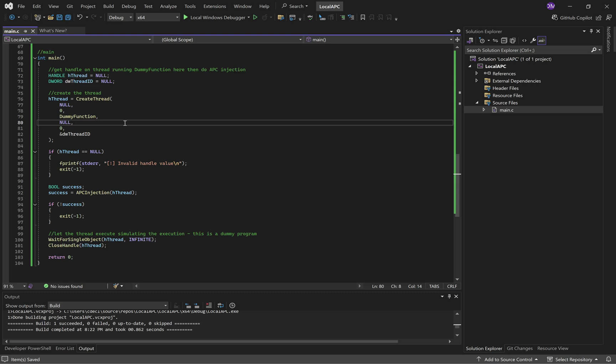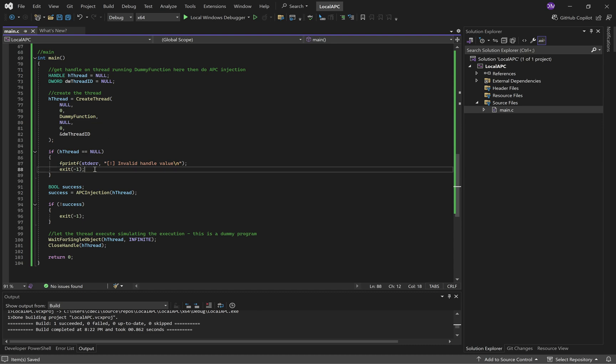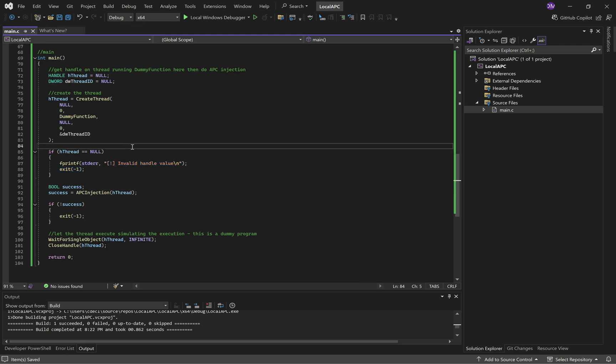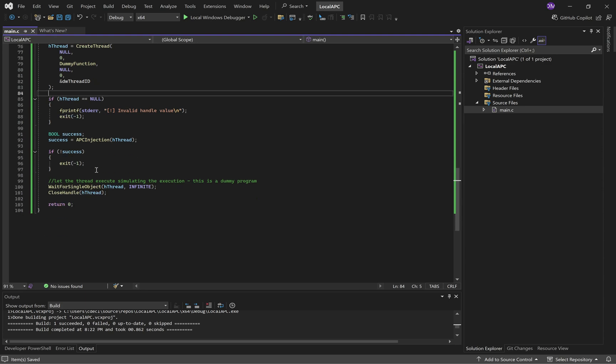So, we make our thread. Thread has not started executing yet. Okay. We then just make sure that the thread handle isn't null, so we don't have any errors from create thread. Then we perform the APC injection. We're writing the shellcode in. We're changing the permission. We're adding the shellcode to the APC queue.